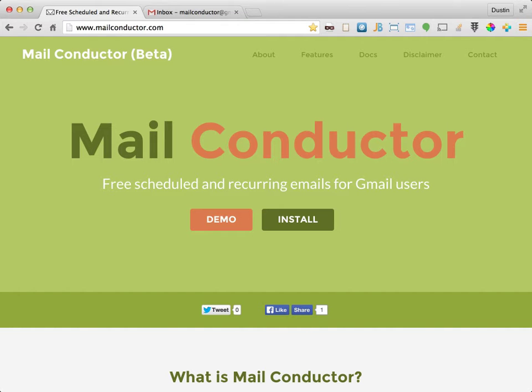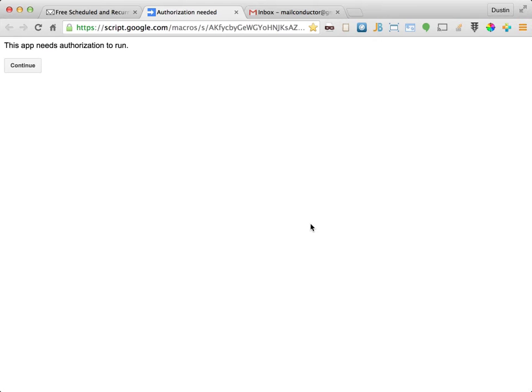To do this, visit www.mailconductor.com and click the install button. If you're not already signed into a Google property, you'll be prompted to sign in. Be sure to use the credentials associated with the Gmail account on which you'd like to use MailConductor.